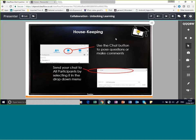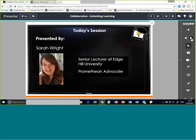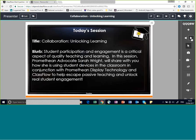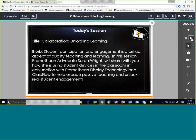I've been getting lots of people telling us who they are and where they're joining from today. We're going to get started now. Welcome to our webinar entitled 'Collaboration: Unlocking Learning.' My name is Janice Pranstadder and I'm the Teaching and Learning Consultant for the United Kingdom and Ireland. I'll be taking a back seat as host today, and we'll shortly be handing you over to Sarah Wright, one of our fabulous Promethean advocates.